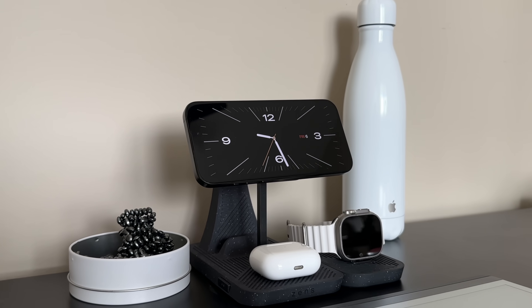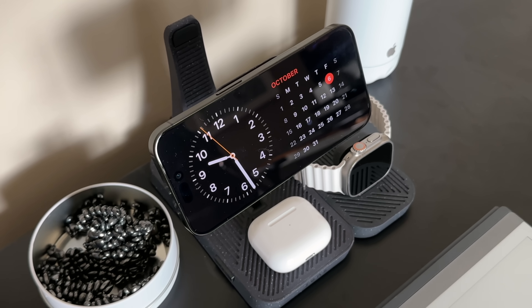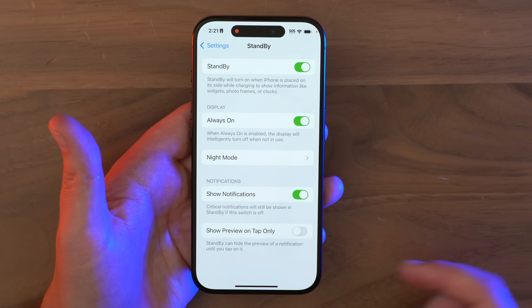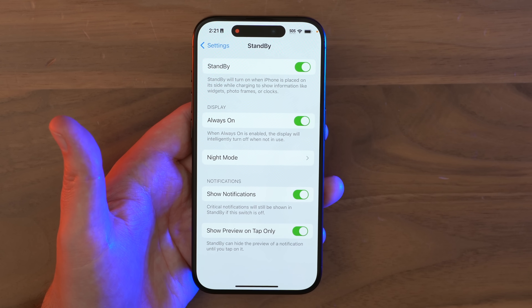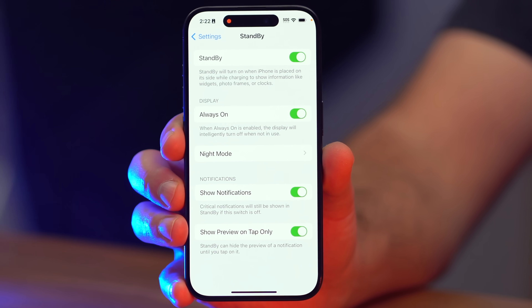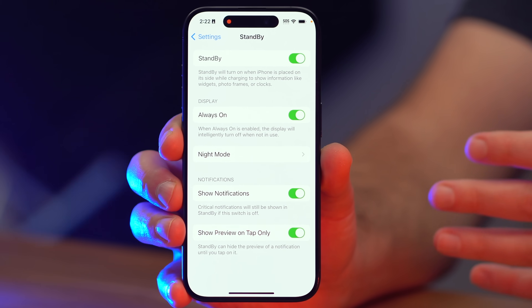Standby mode is one of the best new features in iOS 17. It's really nice to have a bunch of widgets glanceable while you're charging, but some notifications that pop in might be sensitive and for your eyes only. Go to Settings, Standby, and toggle Show Preview on Tap Only — notifications that pop up in standby mode will need to be tapped on for privacy.